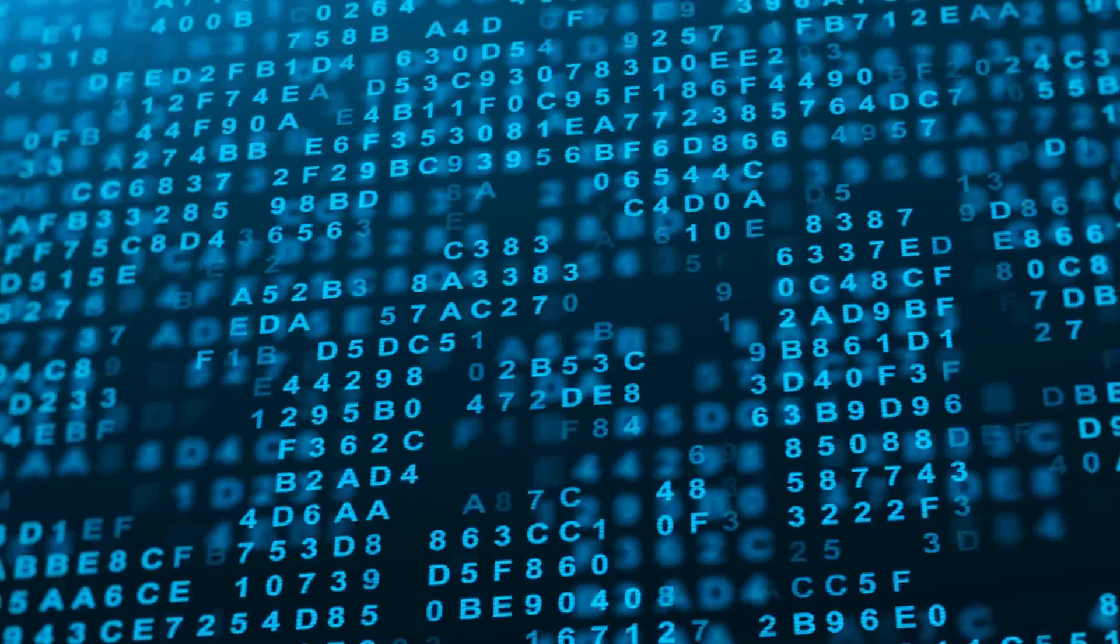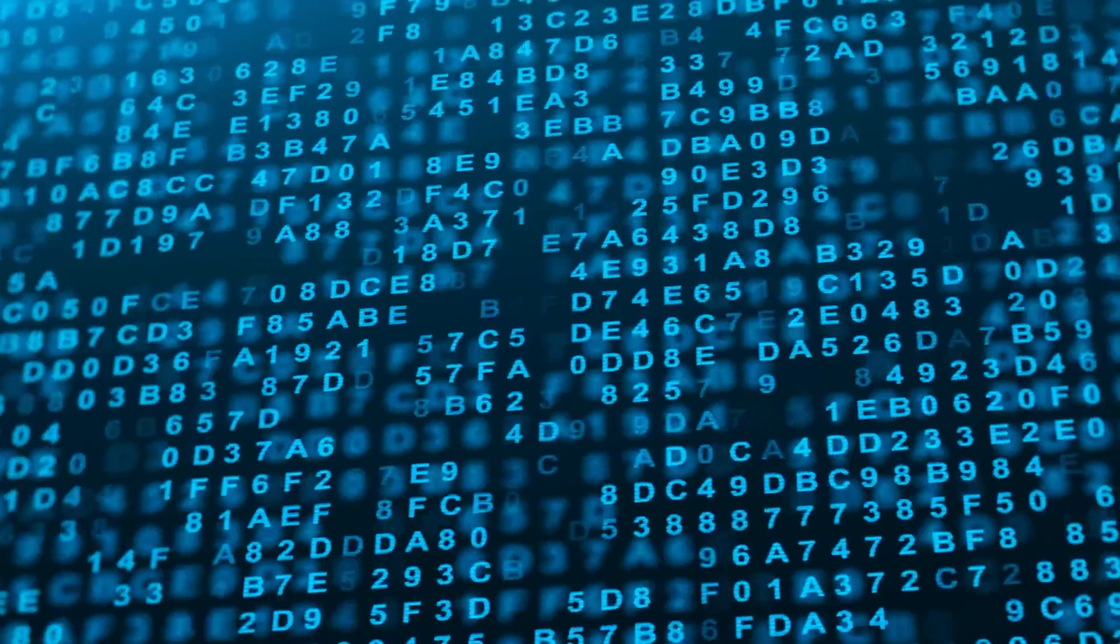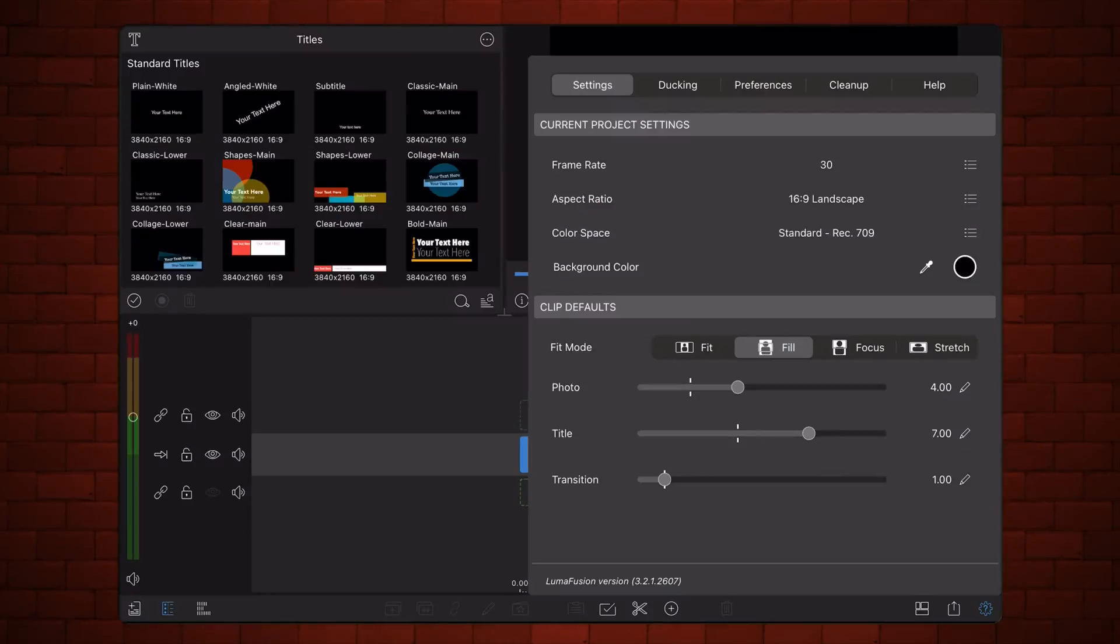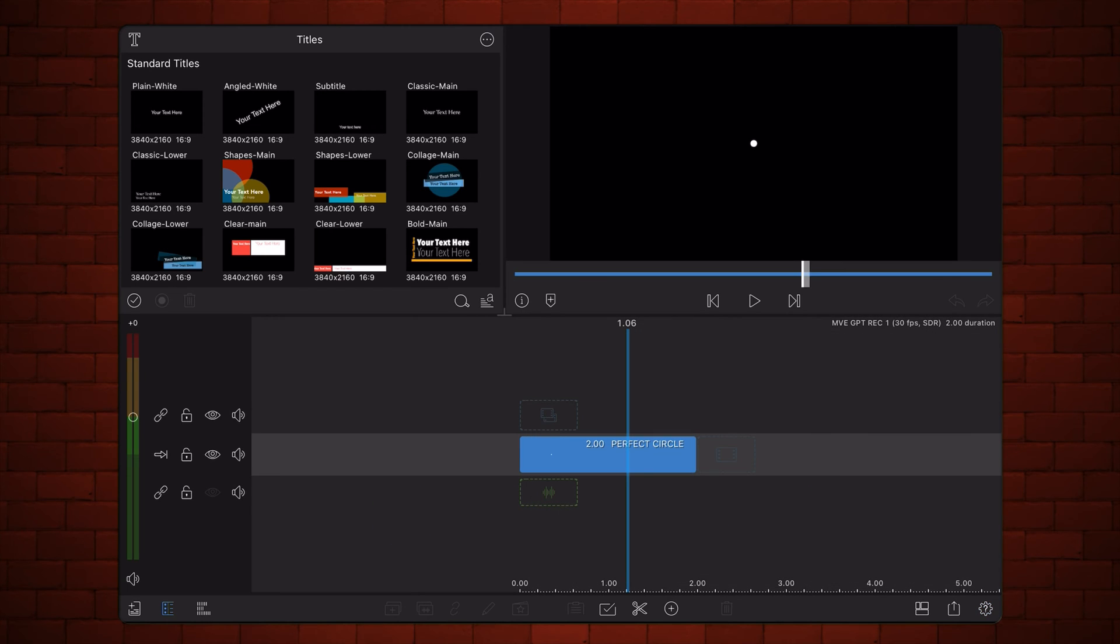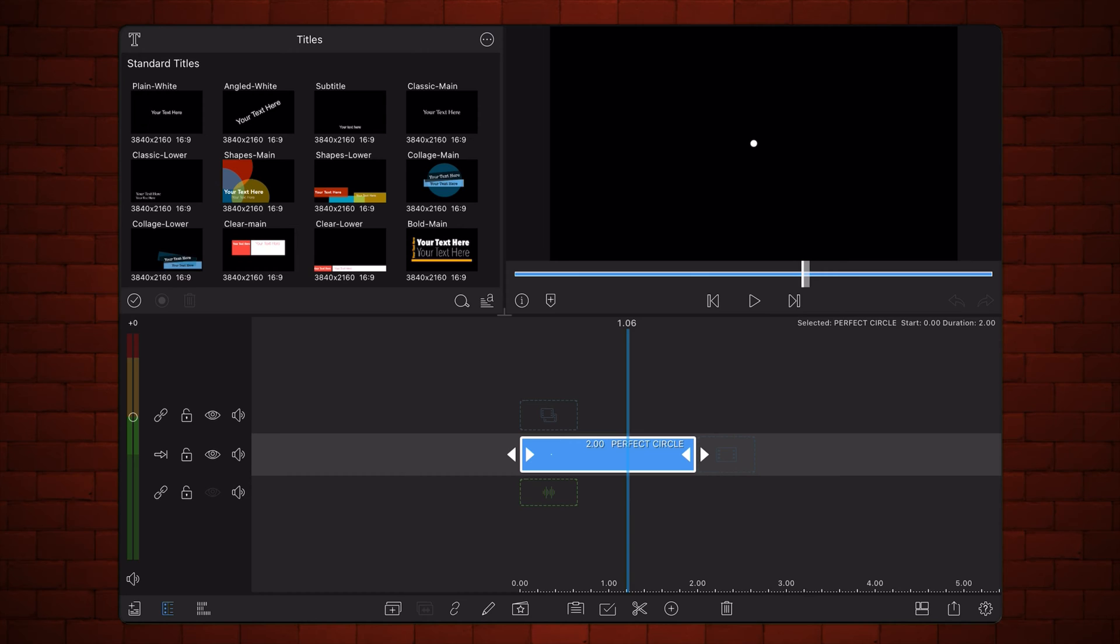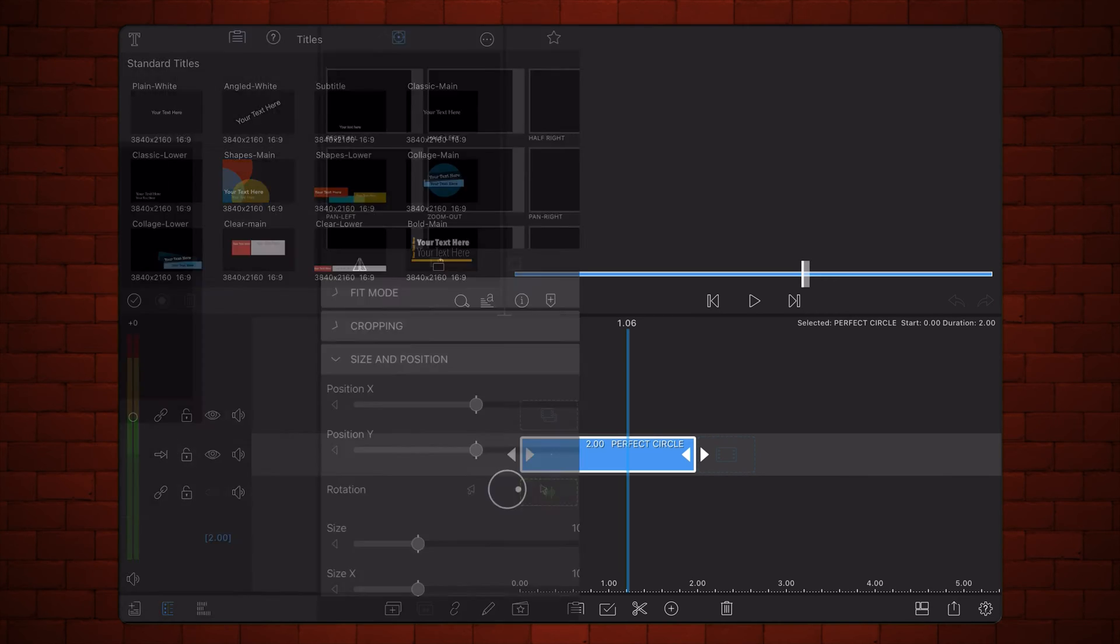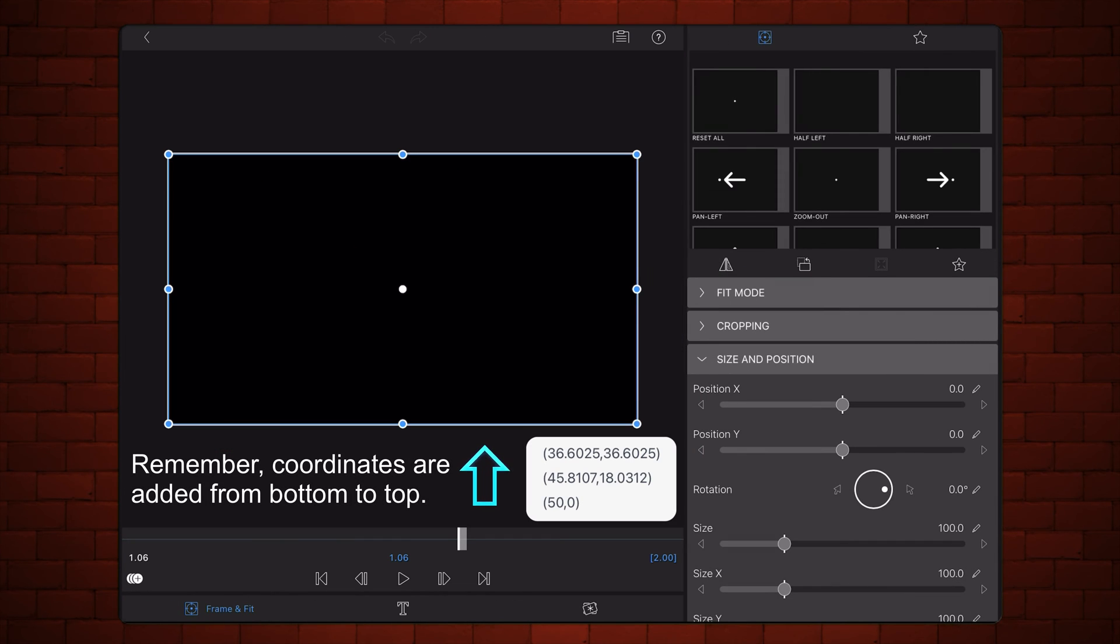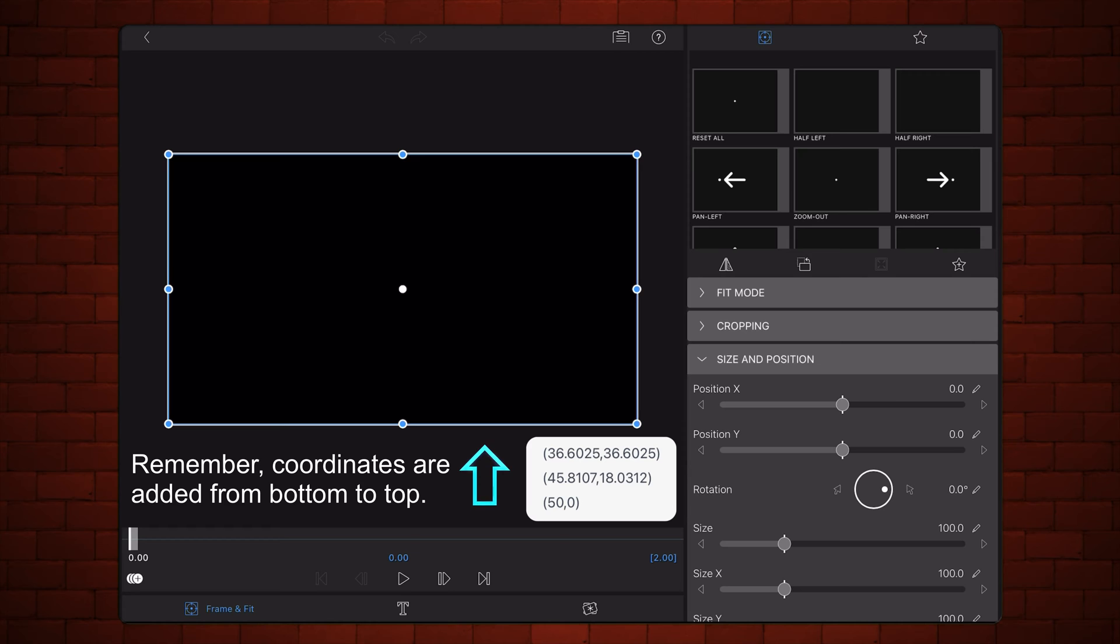Let's jump to a 16 by 9, 30 frames per second LumaFusion project. I'll use this title to enter the keyframes. As you can see, the title contains a little circle that is perfectly centered in the middle of the screen. The title is two seconds long. Let's edit the title and add the 17 coordinates in the results returned by ChatGPT as keyframes, skipping one frame after every keyframe entered.